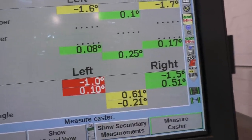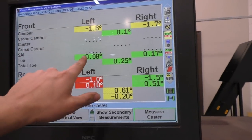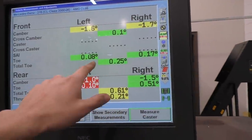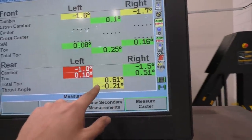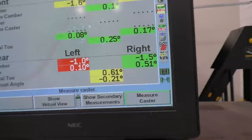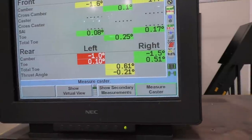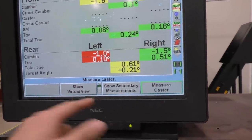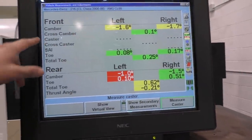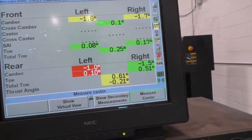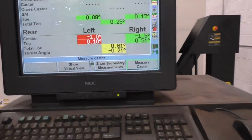Here are the suspension alignment results after checking the alignment — not all of it, I still have to check for caster. Looking at the results, my suspicion was wrong; the front actually seems pretty much perfect. The toes are fine and the total toe is really small. But the problem is at the rear — the total toe is 0.6 degrees and it also has a bit of thrust angle, meaning both rear tires are not pointing in the same direction; they're actually pointing towards the right.